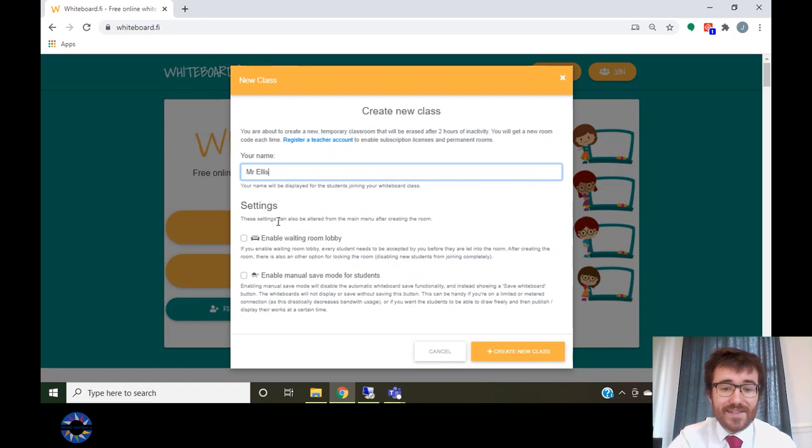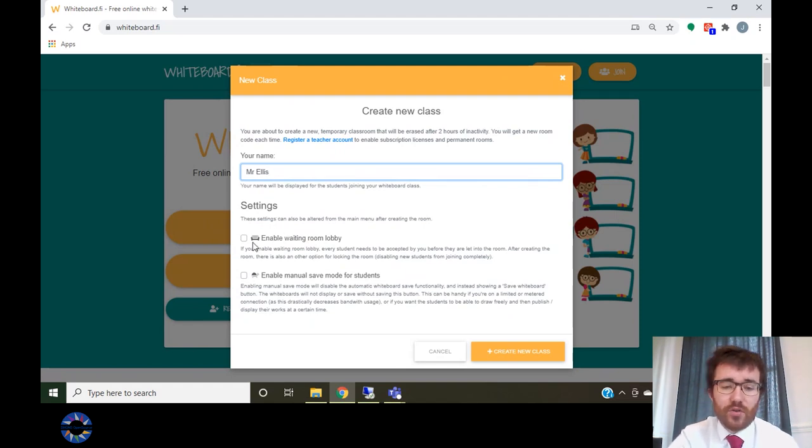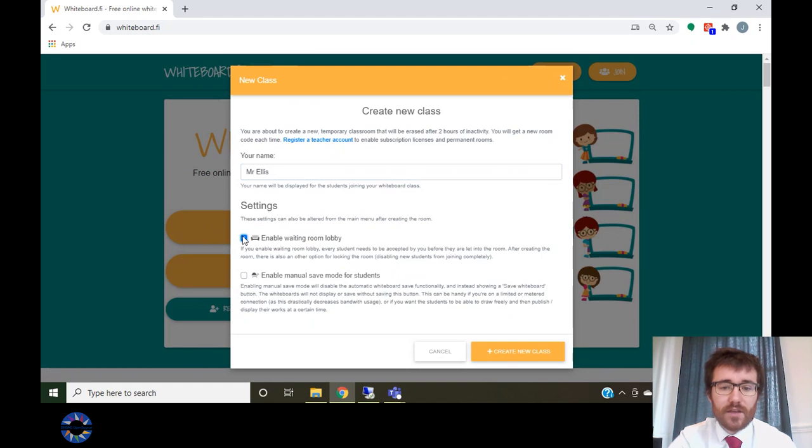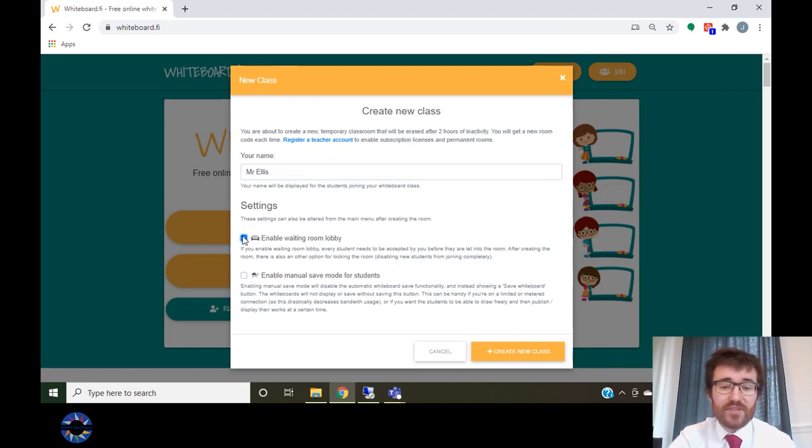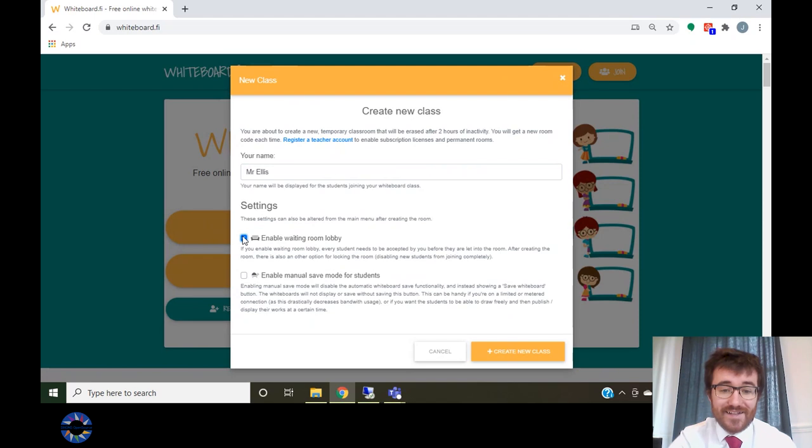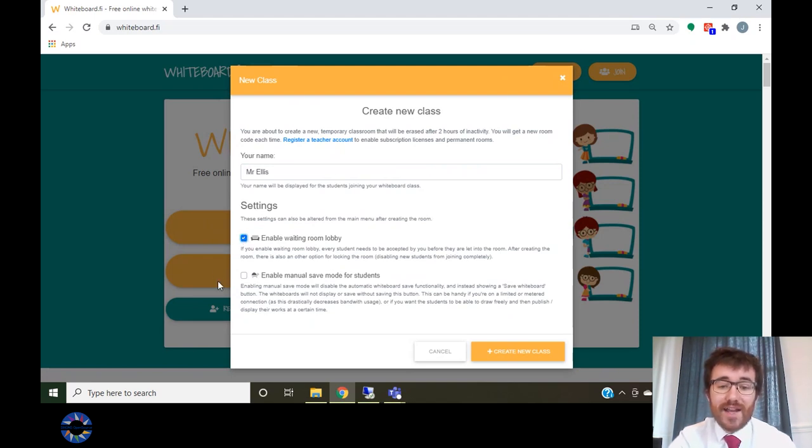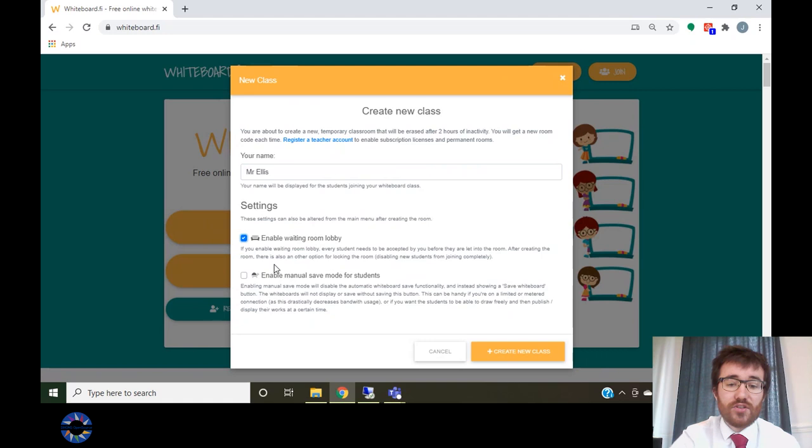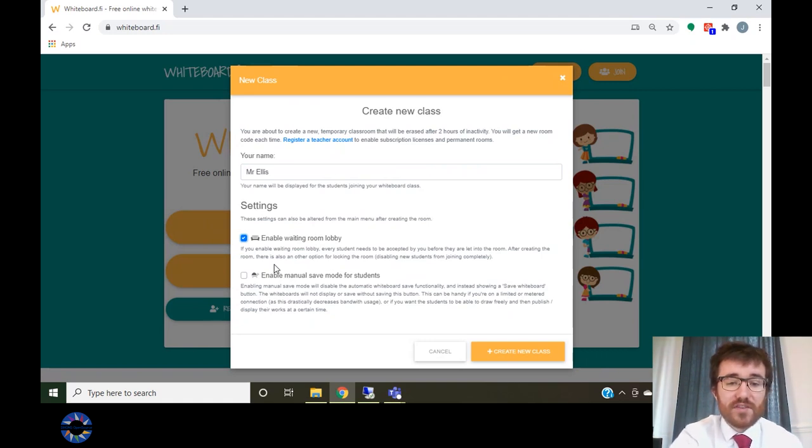You should select enable waiting room as this will allow you to control who joined your class. I would recommend leaving the enable manual save mode for students unselected as doing this allows you to see the students work as they are writing and means the students do not need to click save to share their answer with you.